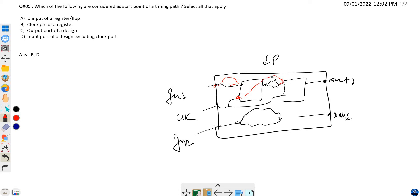The third path starts from the clock pin of the flip-flop and ends at the output port of our design. Then we have a fourth type of timing path which starts from our input port and ends at our output port. This is our fourth synchronous timing path.